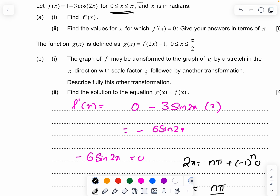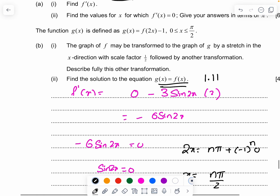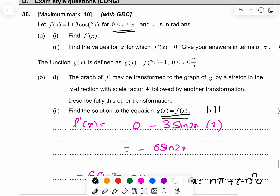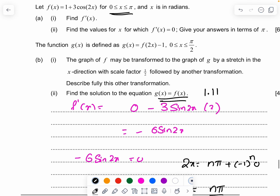Next, find the solution of the equation g(x) = f(x). Use the graphing calculator and draw both equations. You should be able to get the answer as x = 1.11. Draw g(x) and f(x) in the graphing calculator and see where they intersect — they intersect at 1.11.